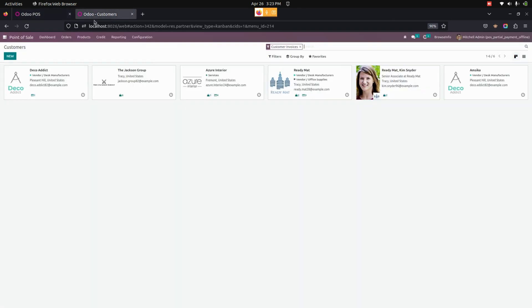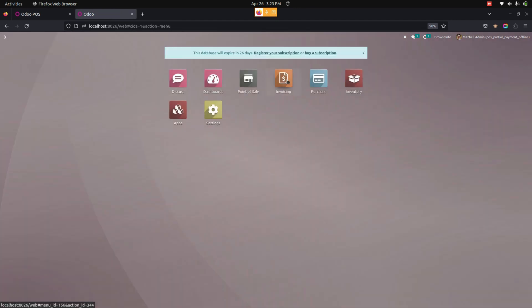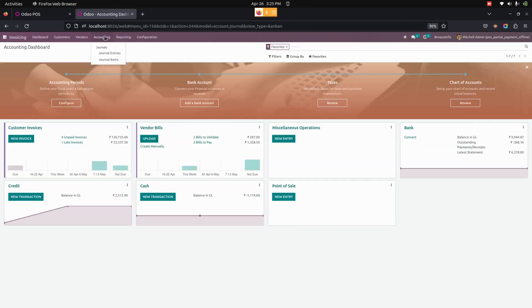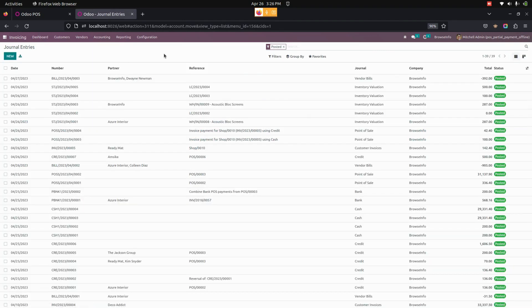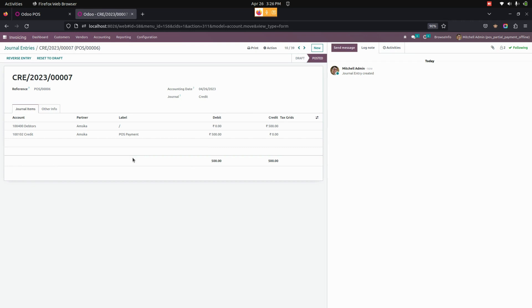Now let's see the partial payment journal entry in the backend. Under Accounting, we can see all the journal entries that have been created. The user can see the generated partial payment journal entries right here in the Journal Entries tab.